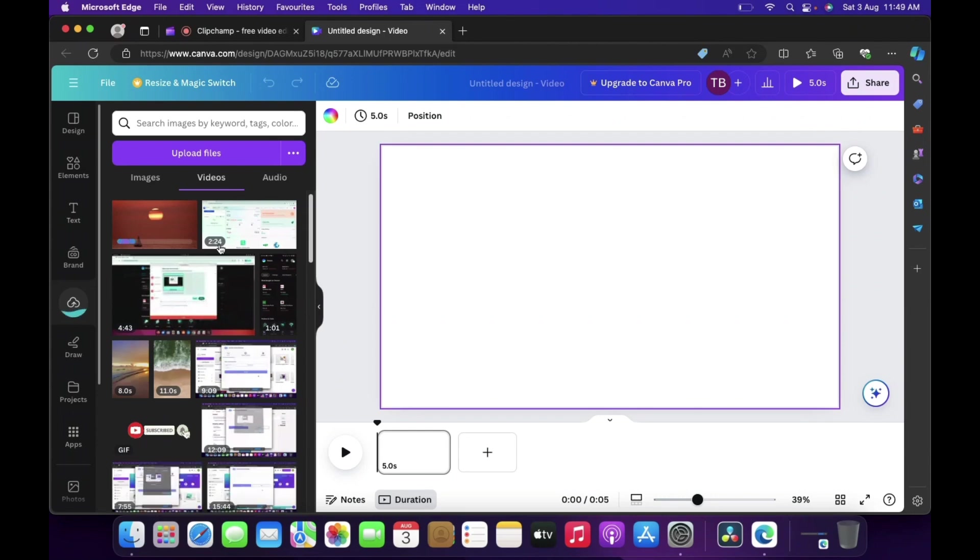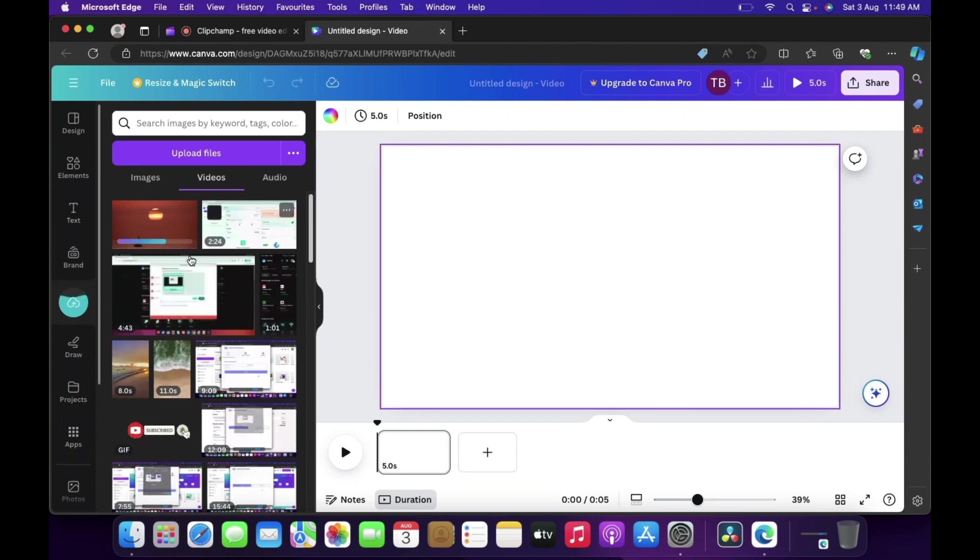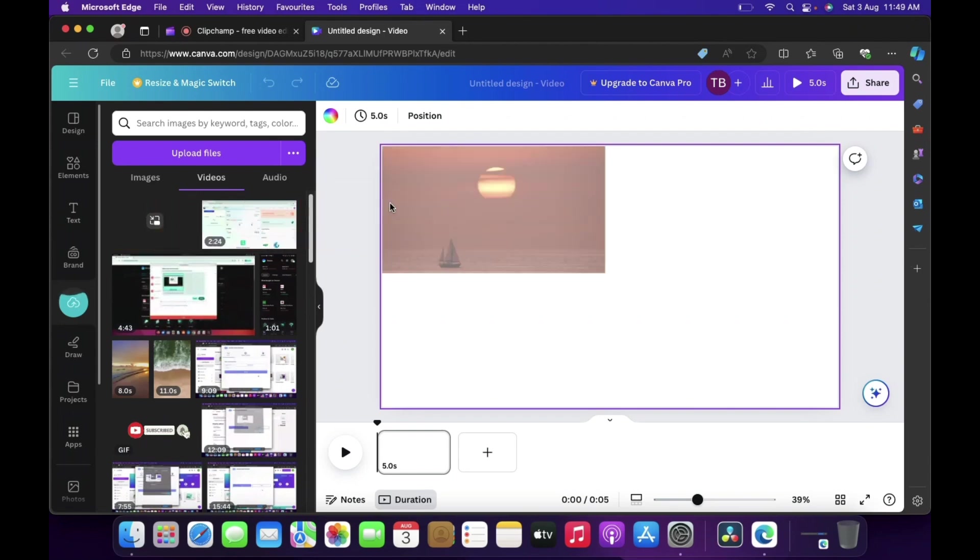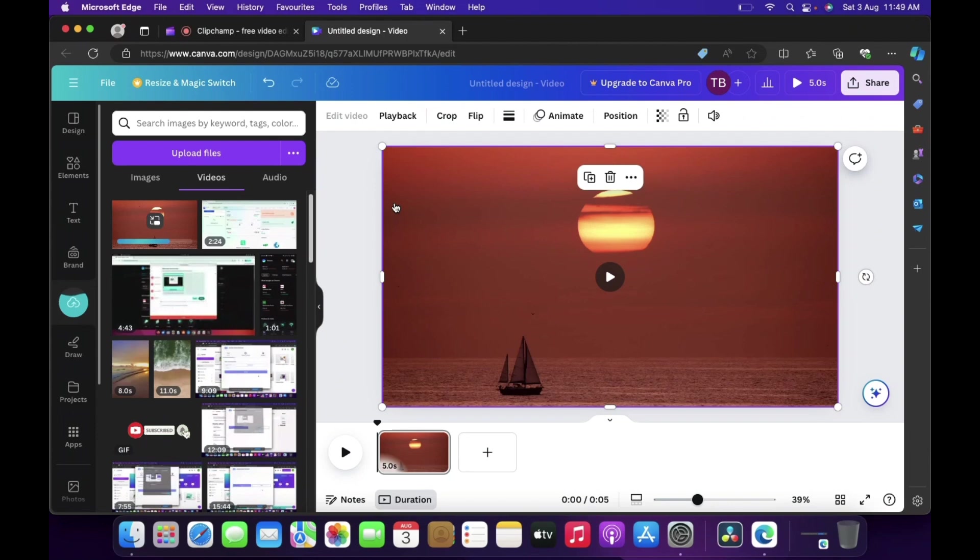Once that is done the video will be uploaded over here, it is going to show under the videos tab over here. So simultaneously while it is getting uploaded you can just drag and drop over here. So there you go, how we can drag and drop I have shown you just now.